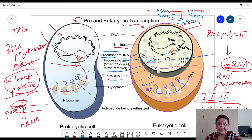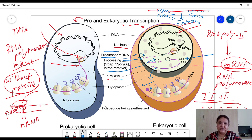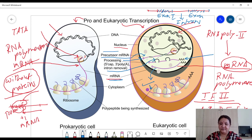In the case of prokaryotes, transcription and translation are simultaneous events. These are the major differences which can be seen in prokaryotic and eukaryotic transcription.